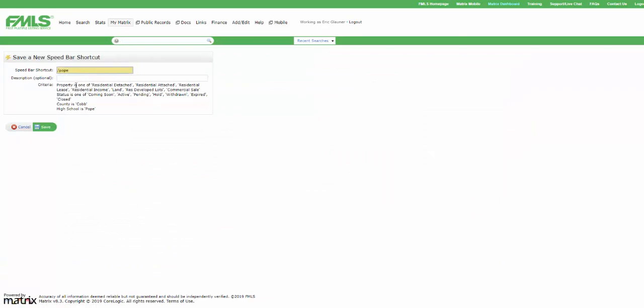And we're going to name this shortcut. I'm going to call it Pope. Now, notice that the Speed Bar Shortcut field starts with a slash. Keep that slash there. You have to have the slash. And then put in a word that you want to use. Now, if you want to do Pope High School, maybe Pope HS, the key here is two things. One, you have to leave in that slash. And two, you can't use spaces. So if you want to literally type out Pope High School, you could. But the more you type, of course, the more you're going to have to type it all the time. So I'm just going to use slash Pope.